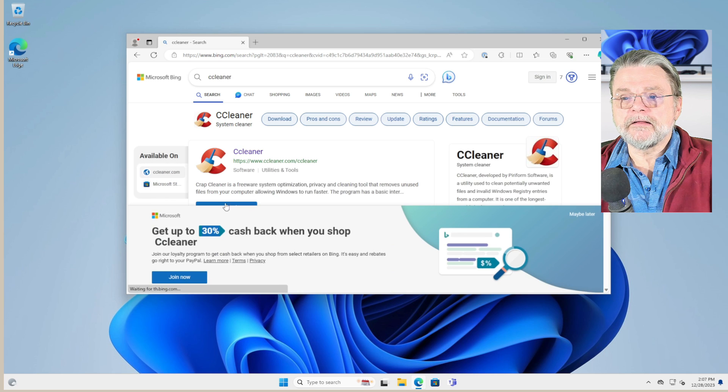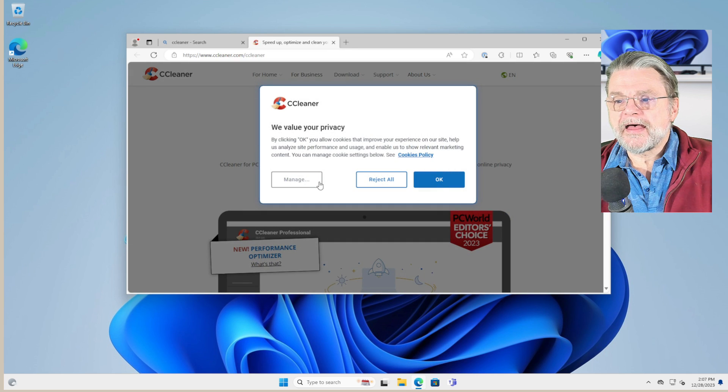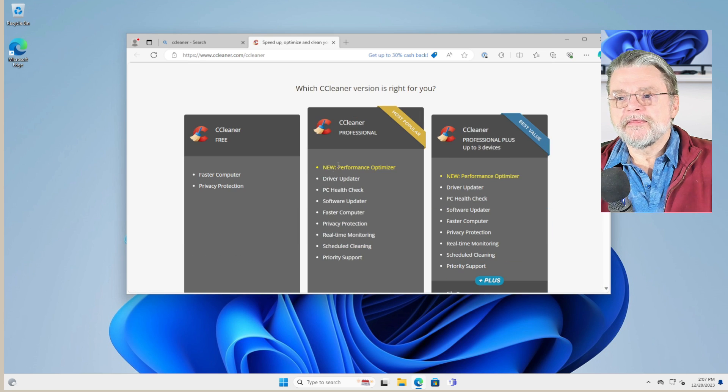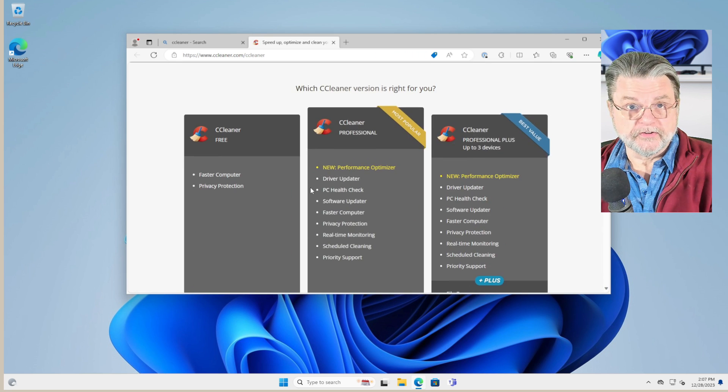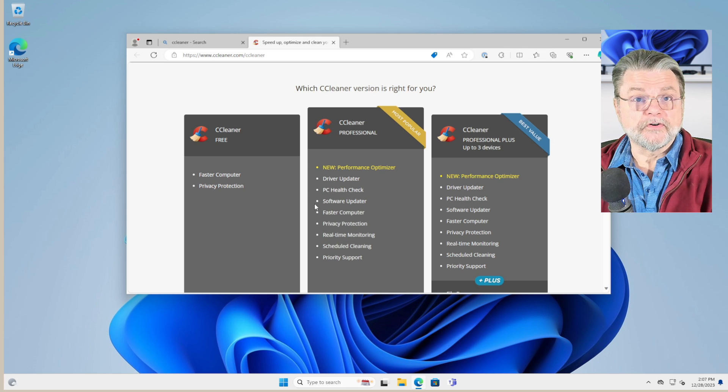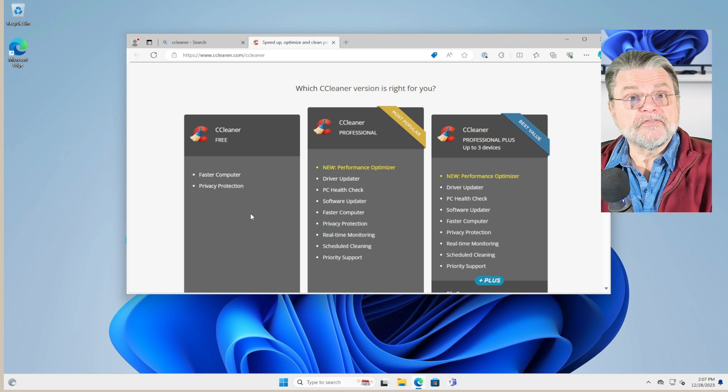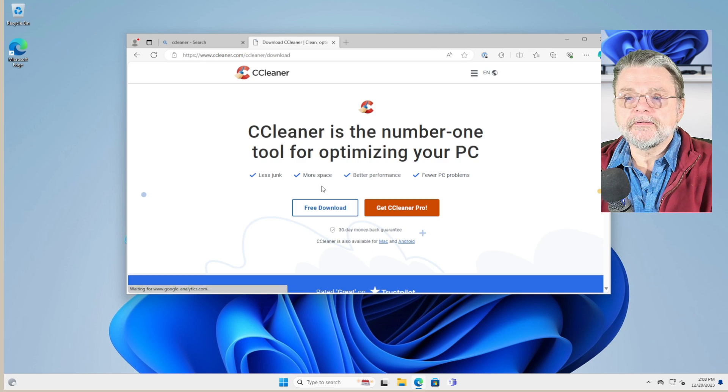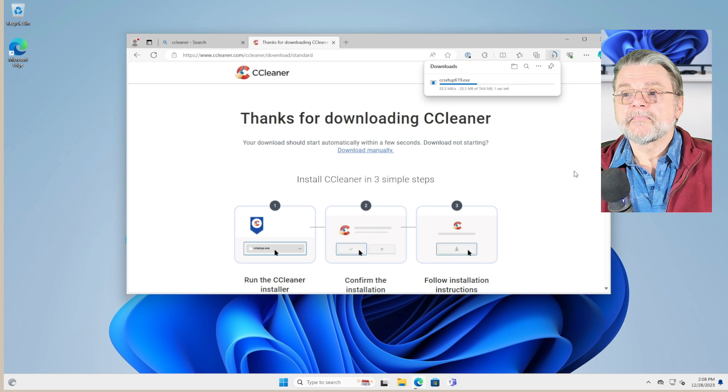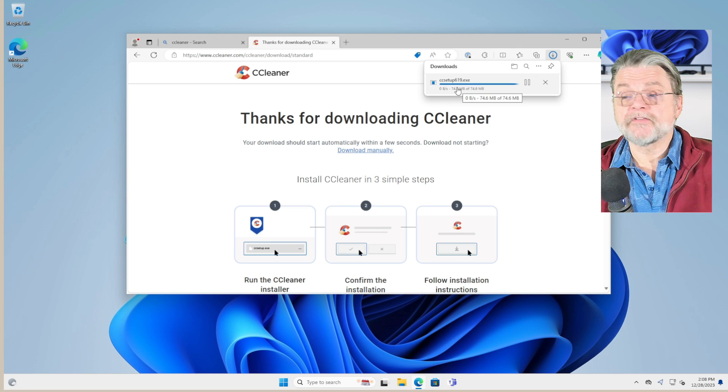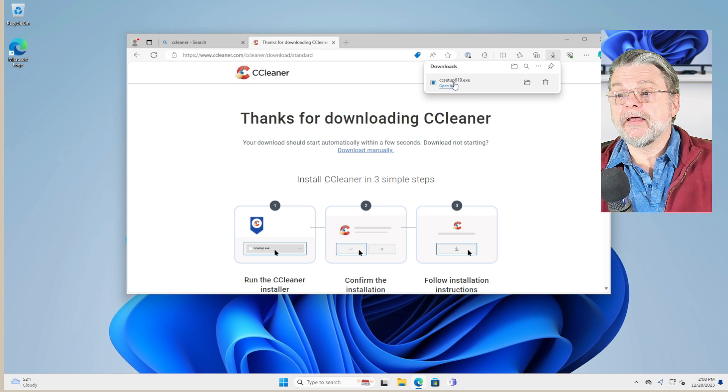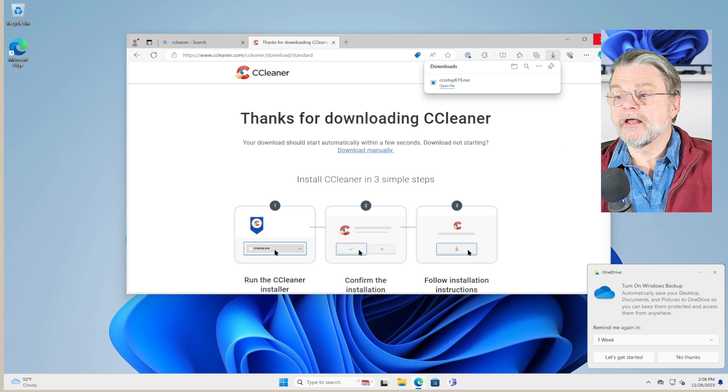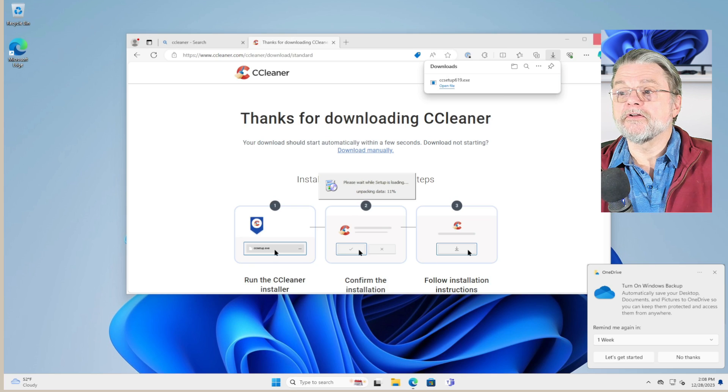Now, the reason it is sometimes controversial is that while there is a free version, they absolutely try to push you to their professional version, which honestly, there's nothing wrong with it. Getting the professional version, if it's worth the money to you, great. But the free version is really all we need right now. Free download. There's the download. CC Setup 619 in my case, that's the version. As soon as Defender says it's OK, we'll go ahead and click Open File. At this point, we can also go ahead and close the browser.